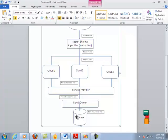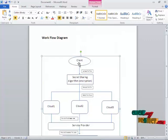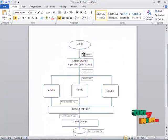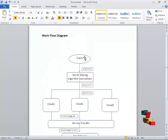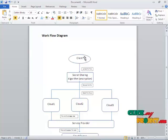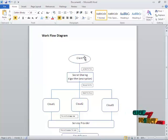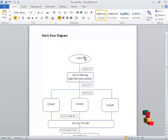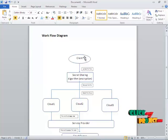Now we move on to the workflow diagram of this project. Here the client enters into the application and can easily upload files. Those files are encrypted using the RSA algorithm and at the same time a key is generated. Through that key only, we can decrypt the file after we download it.